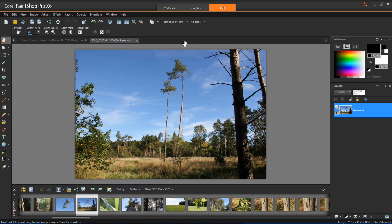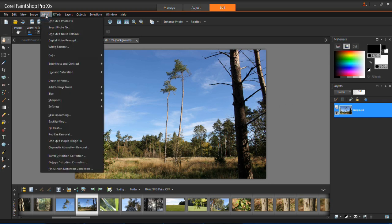First of all you need to load up the photo which you want to control the depth of field on and then you need to click Adjust and then go down to Depth of Field.